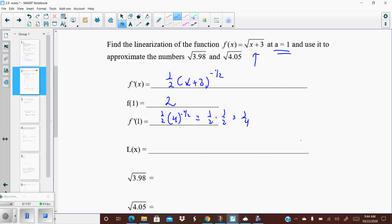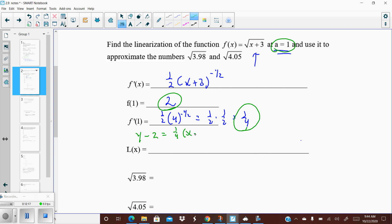We've got everything we need — slope 1/4, x value 1, and y value 2. Let's write the equation of the tangent line: y minus 2 equals 1/4 times (x minus 1). To write this as a linearization, solve for y by adding 2 to the right side. Typically it's put in front. So the linearization is L(x) equals 2 plus 1/4 times (x minus 1). That's it — that is the linearization.